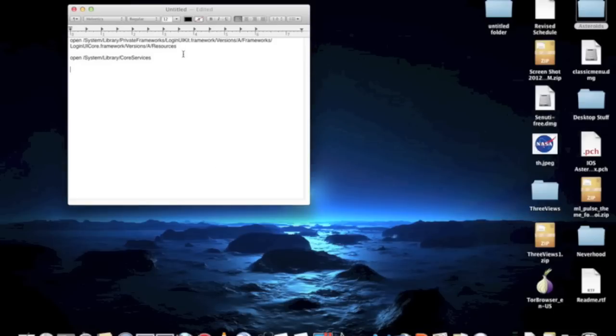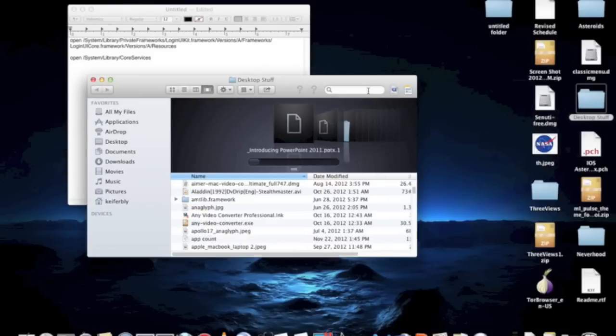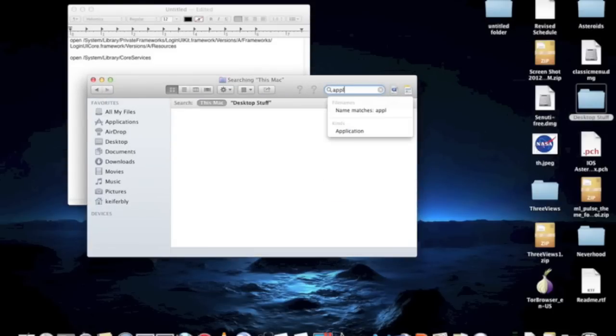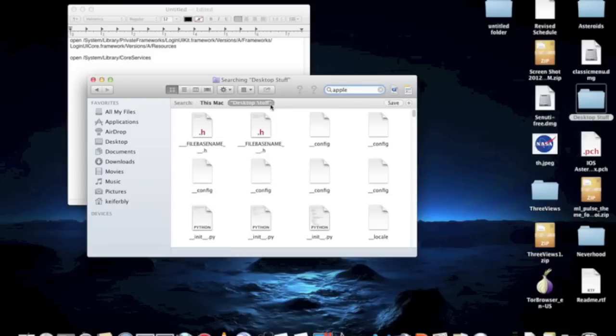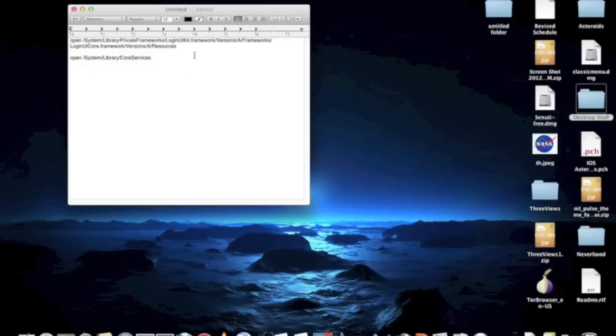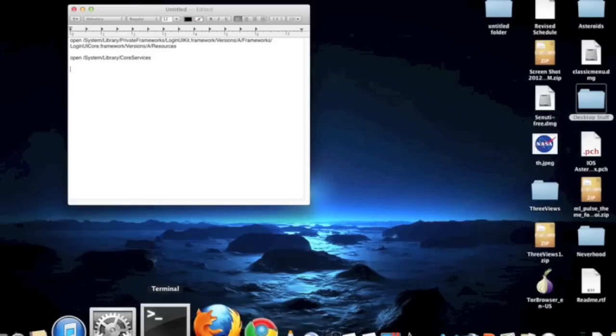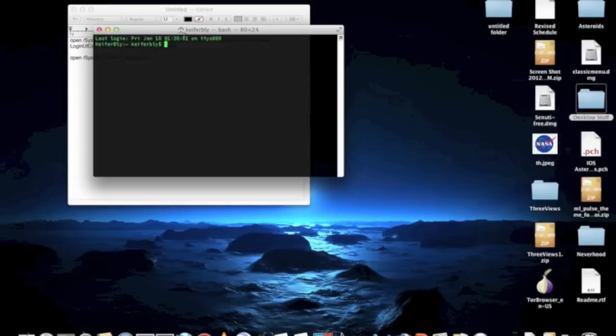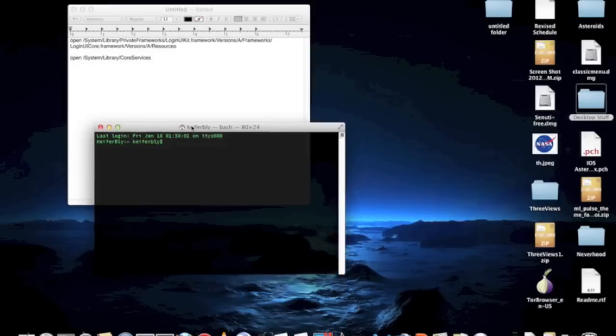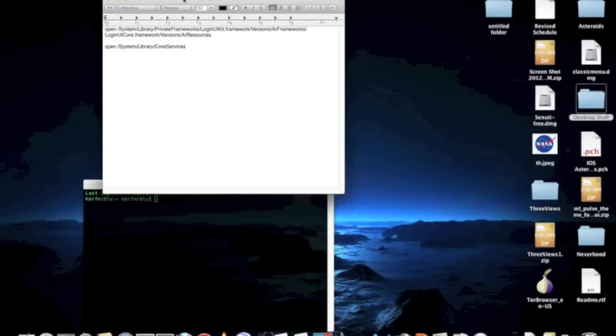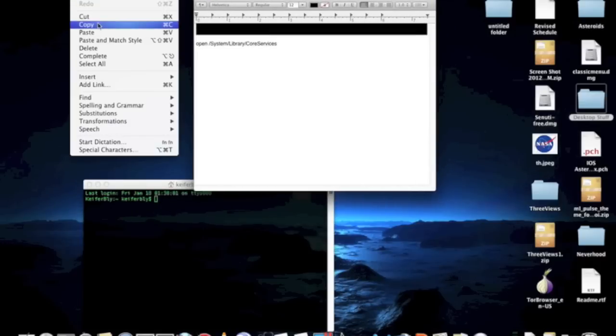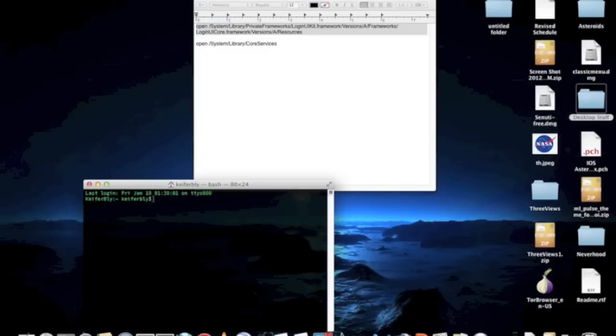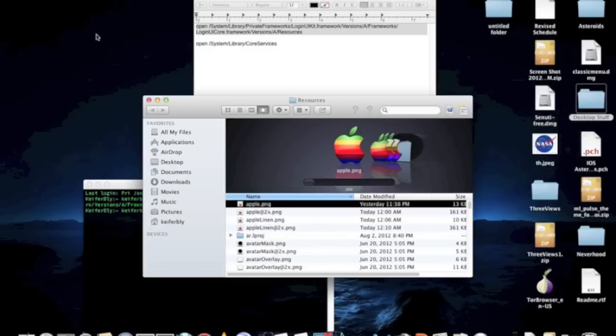So first we're going to handle the login screen. What we're going to want to do is open Terminal and paste the following code in, which is just a quick way of opening where we need to be. Then press Enter.